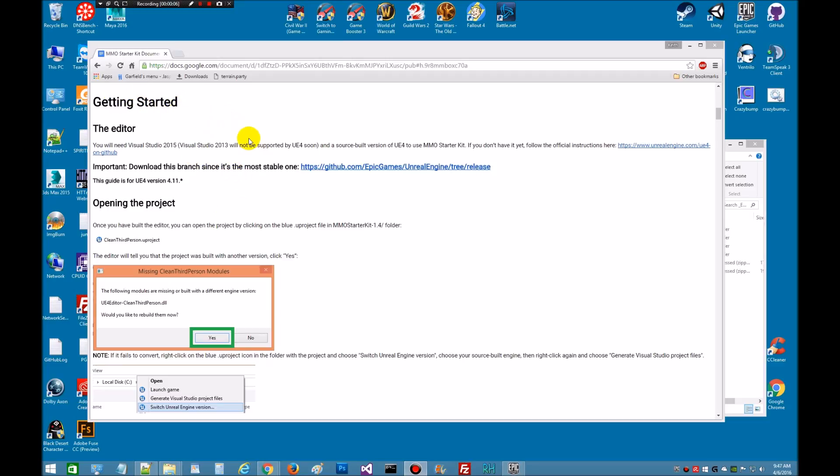I thought I would go ahead and shoot this video and get some new videos up since we now have 4.11 of the engine version available and the kit has now migrated over to 4.11 as well. So without any ado, let's get started.